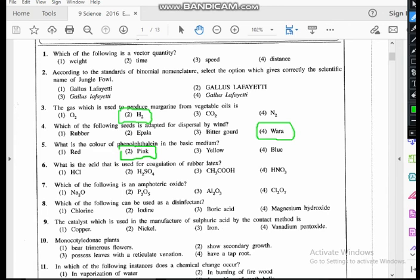Question six: what is the acid used for coagulation of rubber latex? For rubber latex coagulation, the answer is sulfuric acid, H₂SO₄. Note that sulfur is used to vulcanize rubber — they have asked about coagulation in a different manner, and the answer here is sulfuric acid.